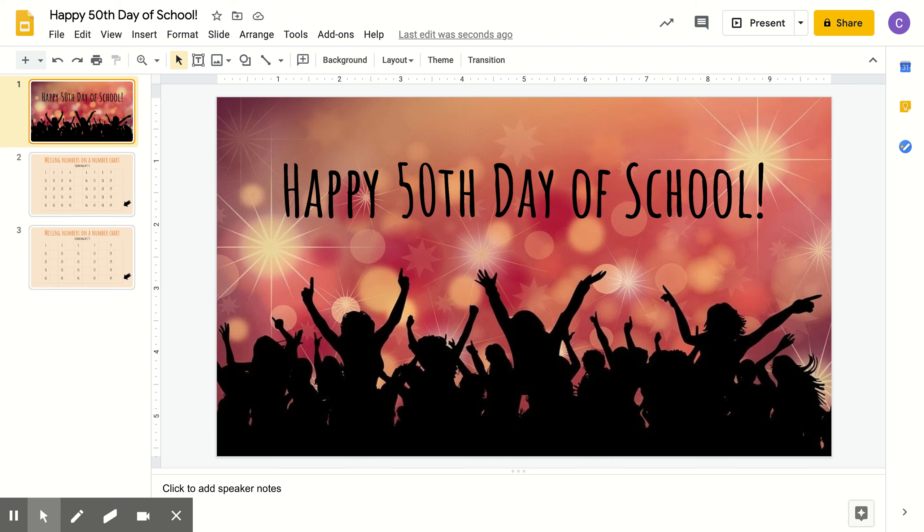Hi friends, happy 50th day of school. I can't believe it's been 50 days already. Time is going by so quick.